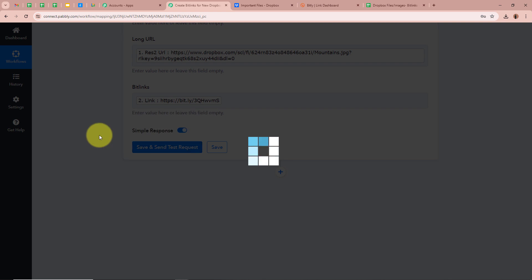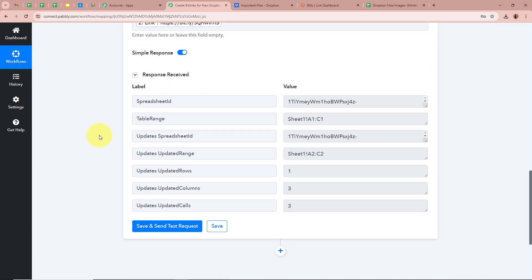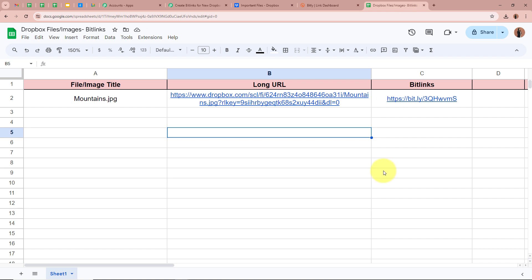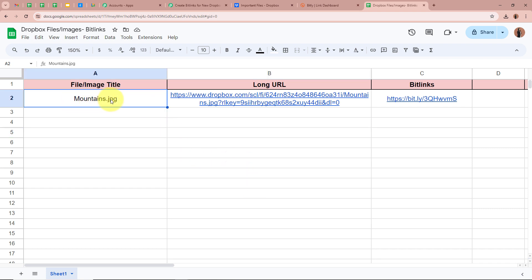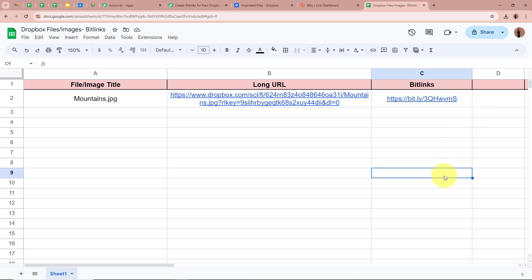After clicking on Save and Send Test Request, the response received is a positive response. I am going to open my spreadsheet to check whether the data is there. And yes, a record of the image we uploaded in Dropbox has been successfully created in our Google Sheets — the name mountains.jpg with the long URL as well as the bitlink.